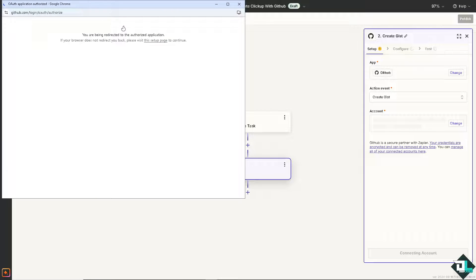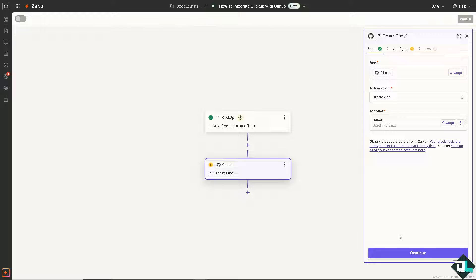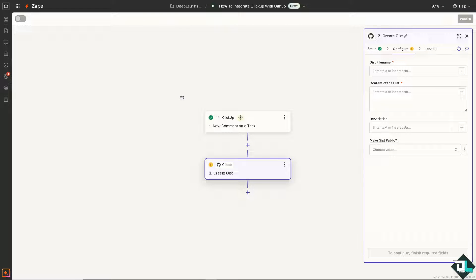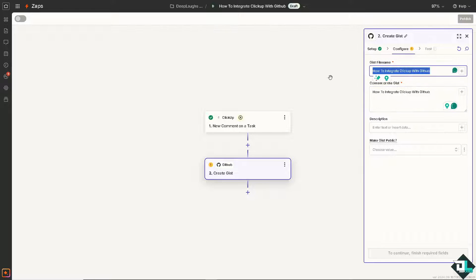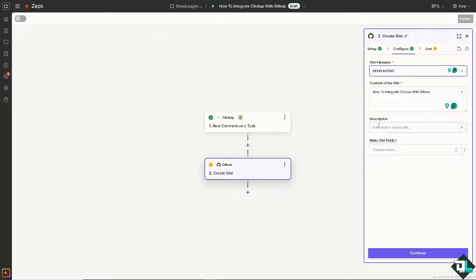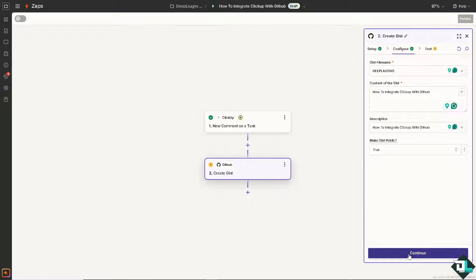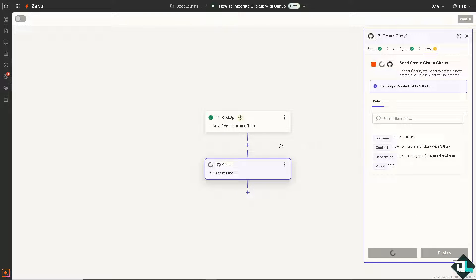And voila. We have now connected ClickUp with GitHub using Zapier. All I'm going to do is put in something like this. Click on continue.